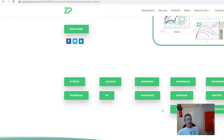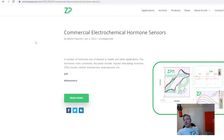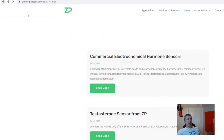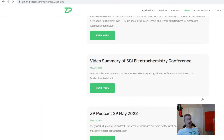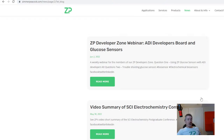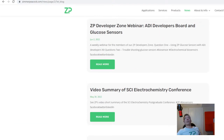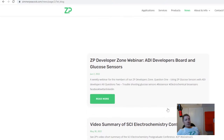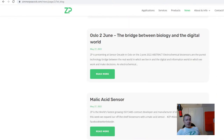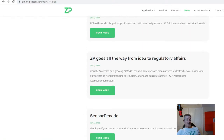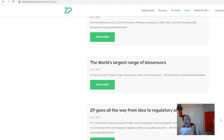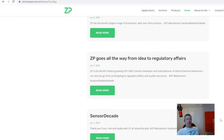It's been an interesting week — personally I've been in Norway, and next week we're going to be in Finland in a town called Oulu. To summarize, it's been a pretty intense week: we put out content about the SCI Electrochemistry Conference, held our weekly webinar on the ADI board, attended Sensor Decade in Norway with a big portion of the team, released the testosterone sensor, and expanded our service offering to include regulatory affairs.